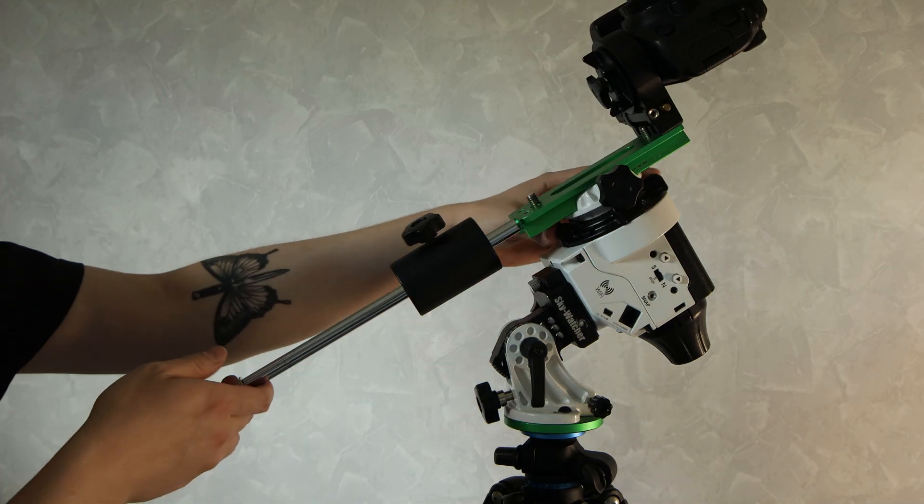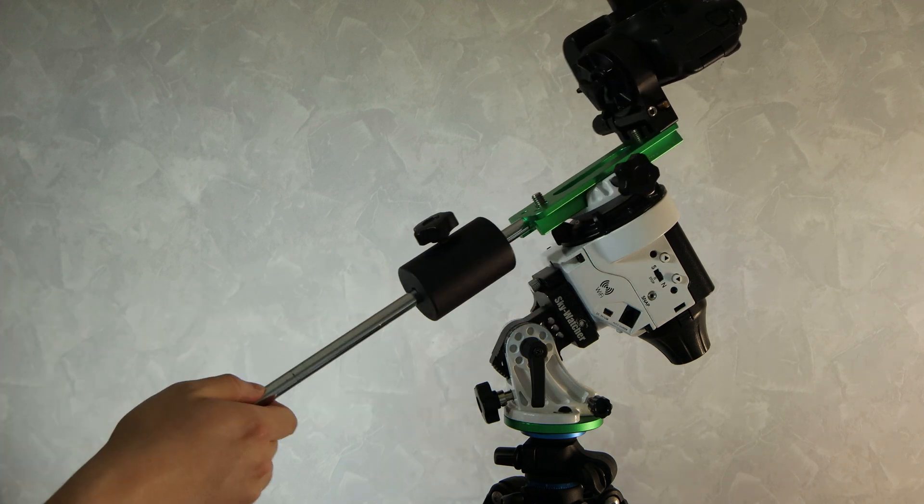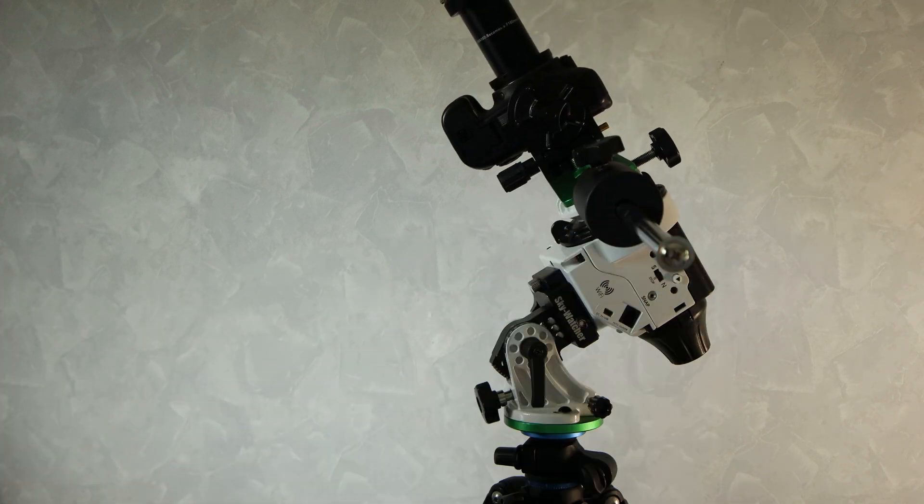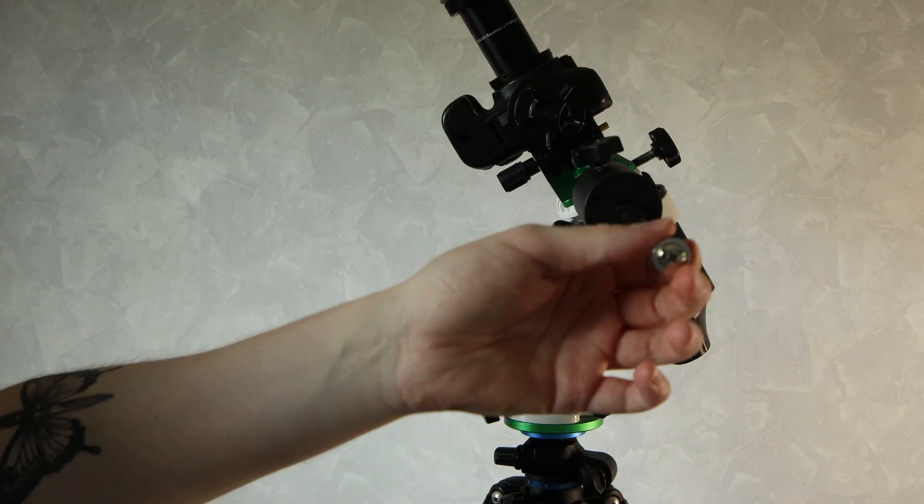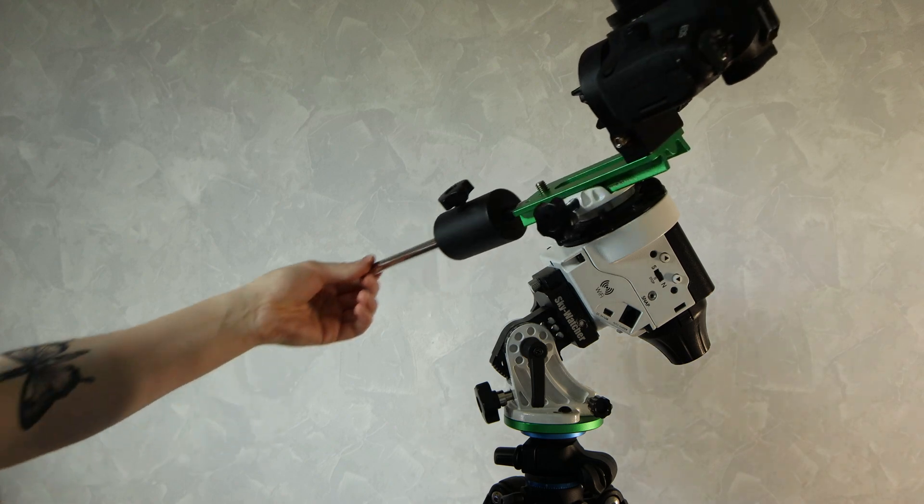Even after two years this is still bringing me value because it's an excellent travel system. The scope here can also be used as a guide scope, so if you're thinking about upgrading to a bigger scope in the future, you don't necessarily need to buy a guide scope if you already have this.